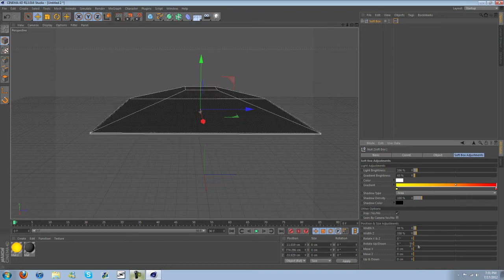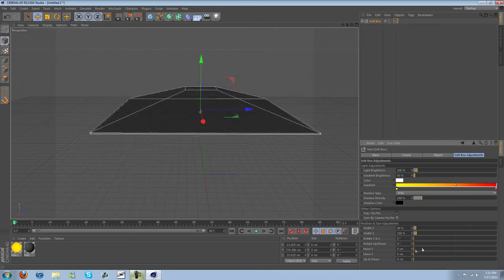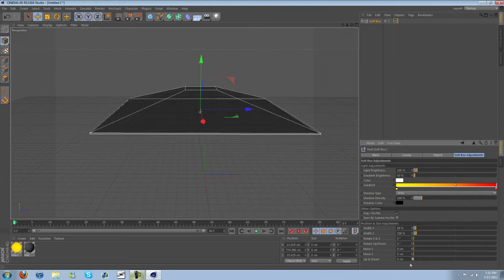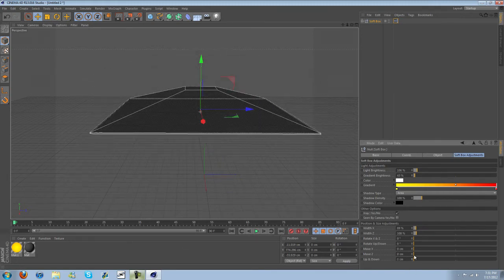And then we have adjustments here for the size, rotation, and we can move it side to side, up and down. Several different adjustment options.